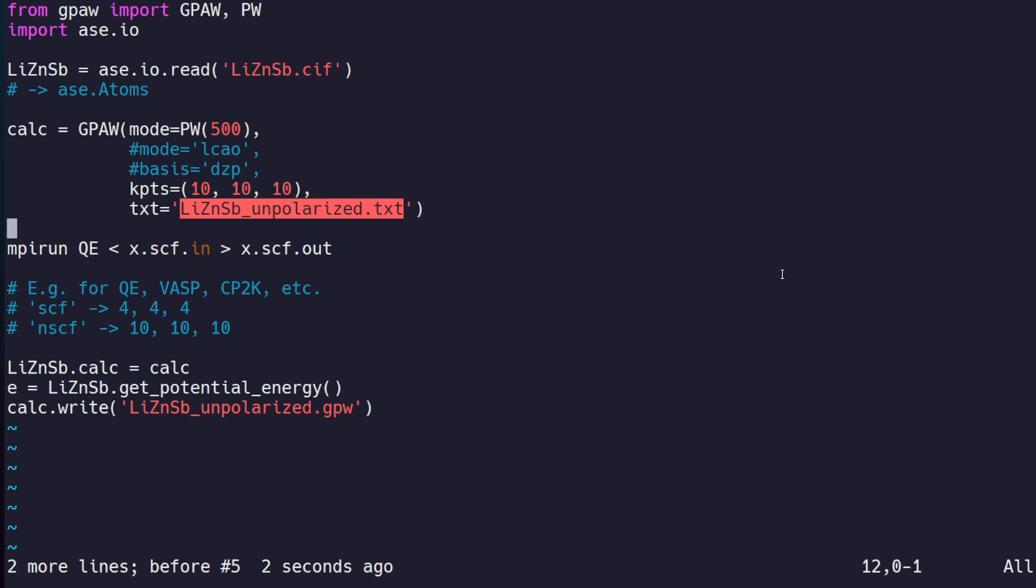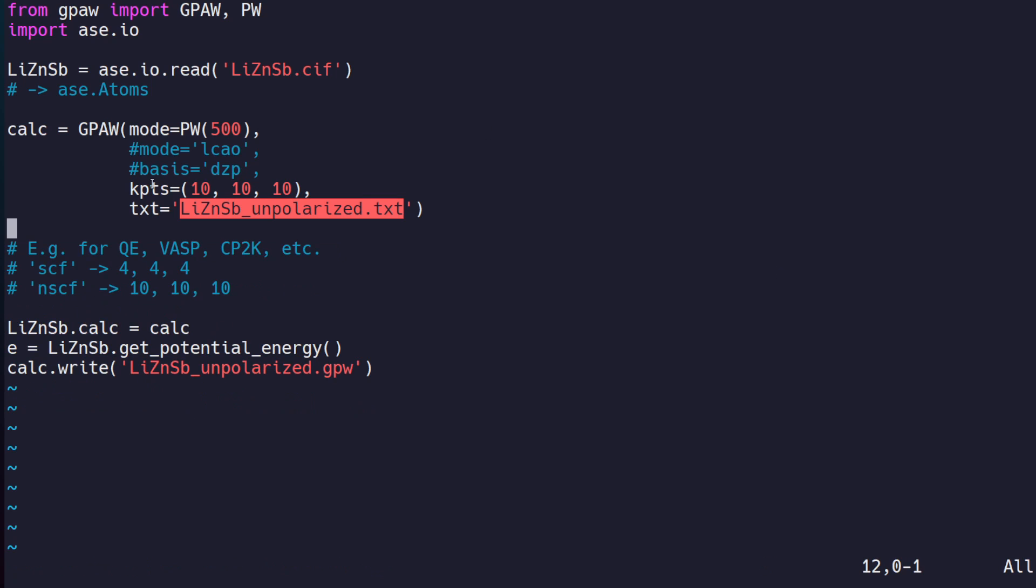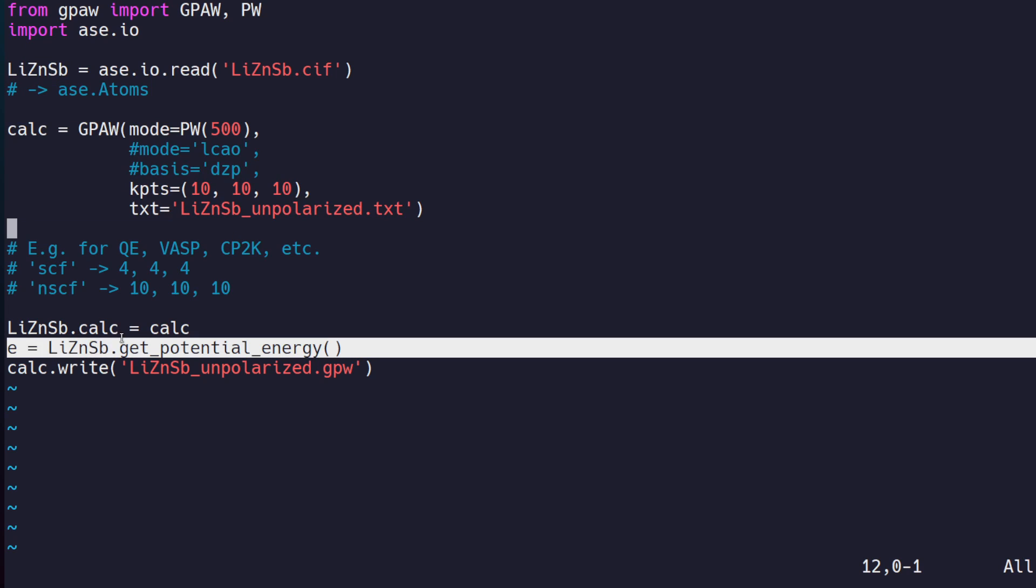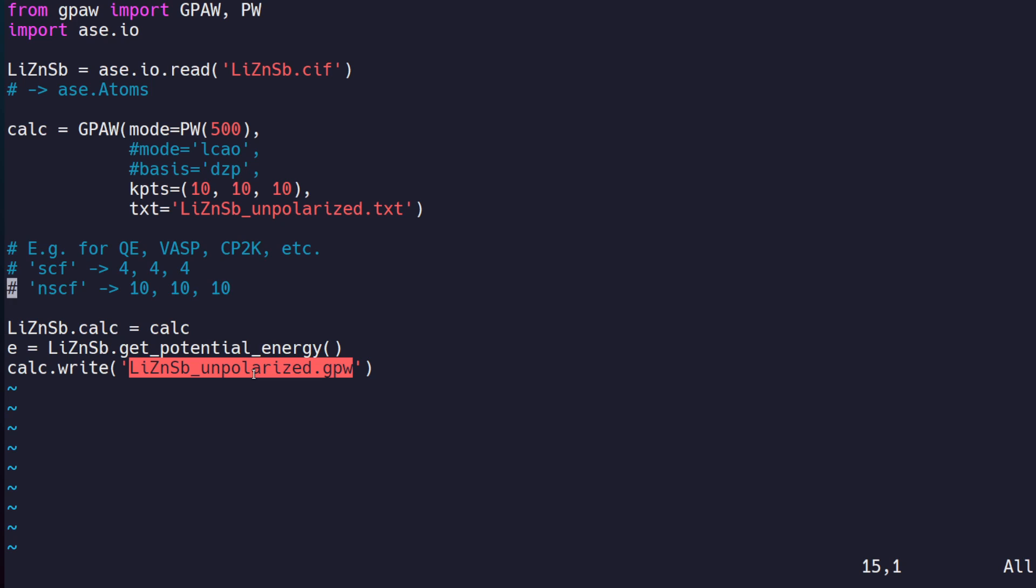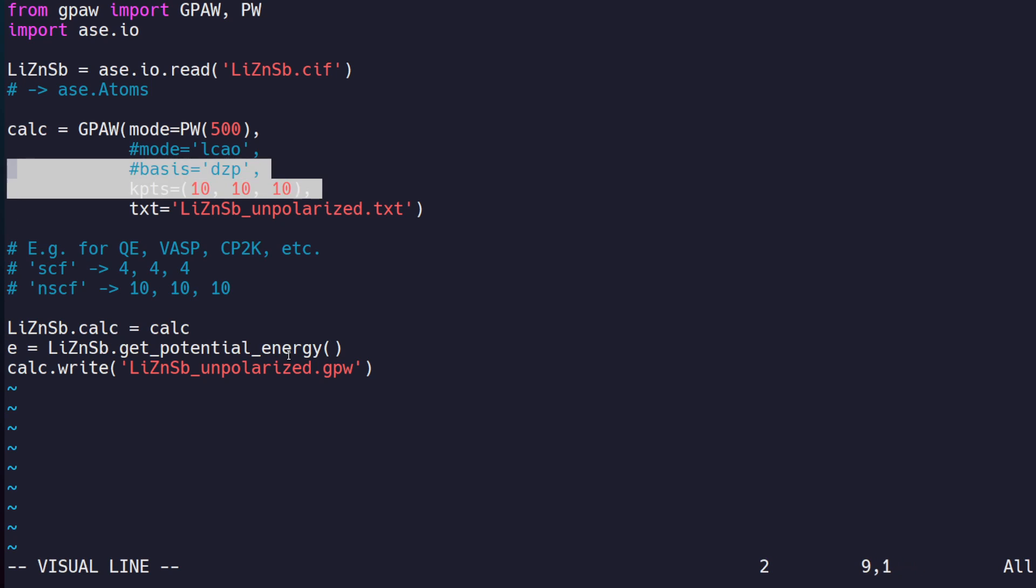The next step is to assign this calculator to our atoms object, then compute the potential energy, which does an SCF calculation for us. Then we save this SCF calculation into a GPW file. This is the key file format for using BoltzTraP2 with GPAW. BoltzTraP2 will look in your directory for a GPW file and get the relevant information like Fermi energy, number of electrons, and coordinates.